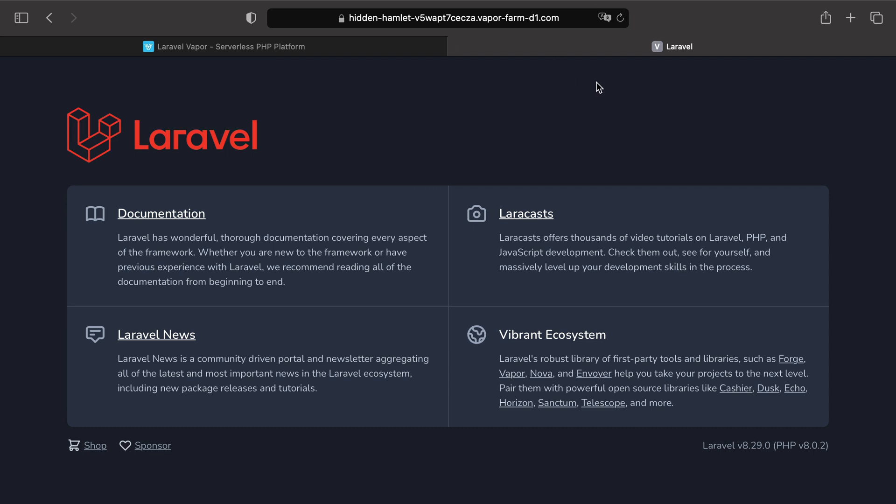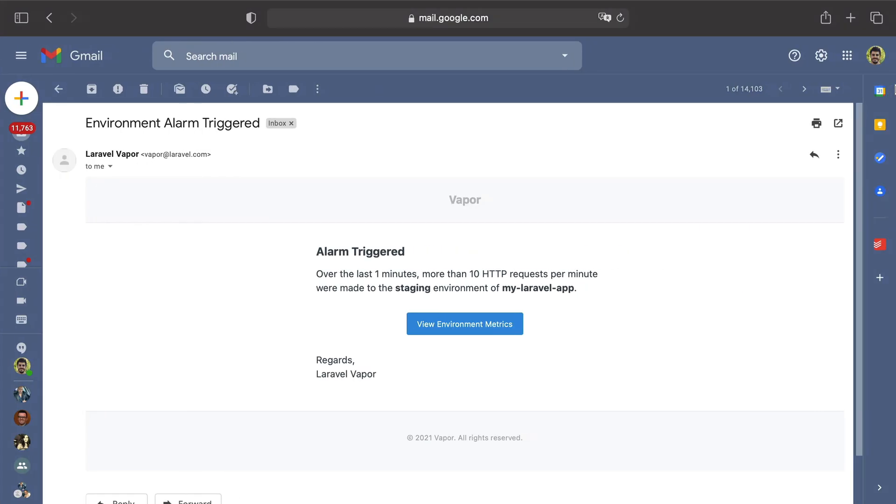Normally after all those refreshes I should get an email on my mailbox saying that more than 10 HTTP requests per minute were made on the staging environment of my application.